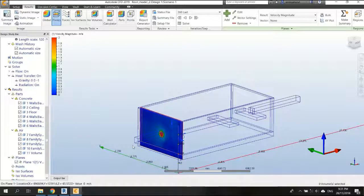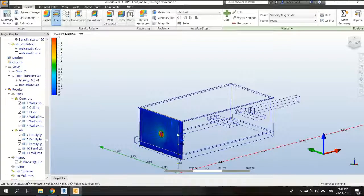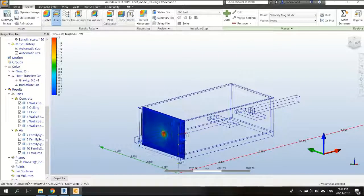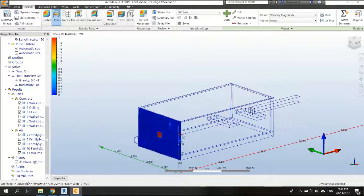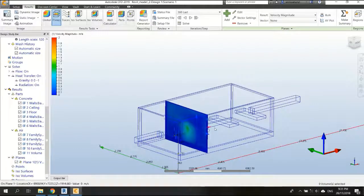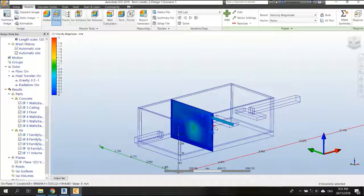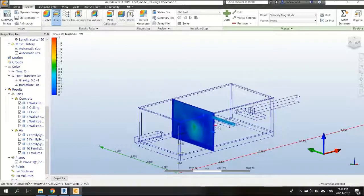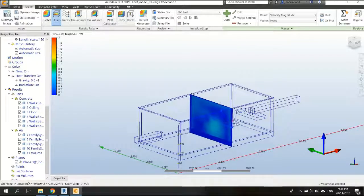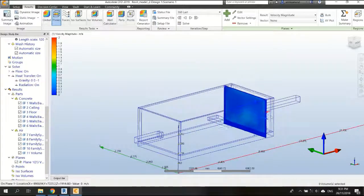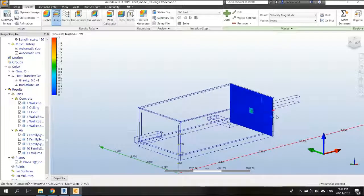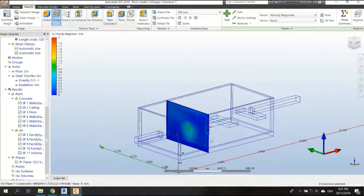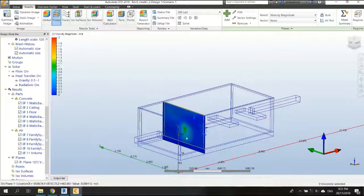And if we move this plan to this way, we can see that the velocity is decreasing, right. Okay, so now, we add one more plan.